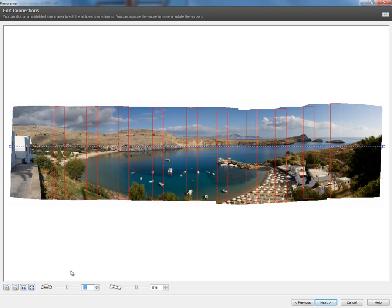Down here, you have all types of options as far as making changes to your panorama to get that best fit. Everything looks really good here. So, I'm going to select Next.